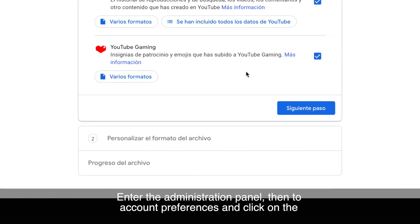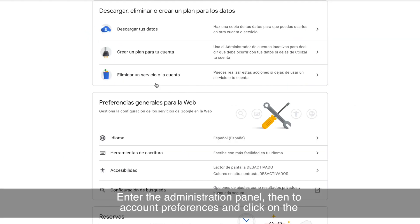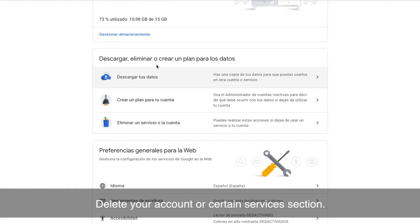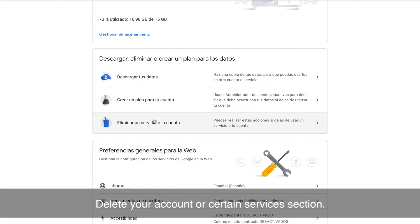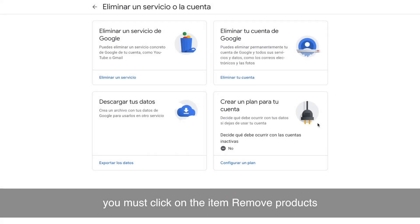Enter the Administration panel, then go to Account Preferences and click on the Delete Your Account or Certain Services section. In the new page that is displayed, you must click on the item Remove Products.